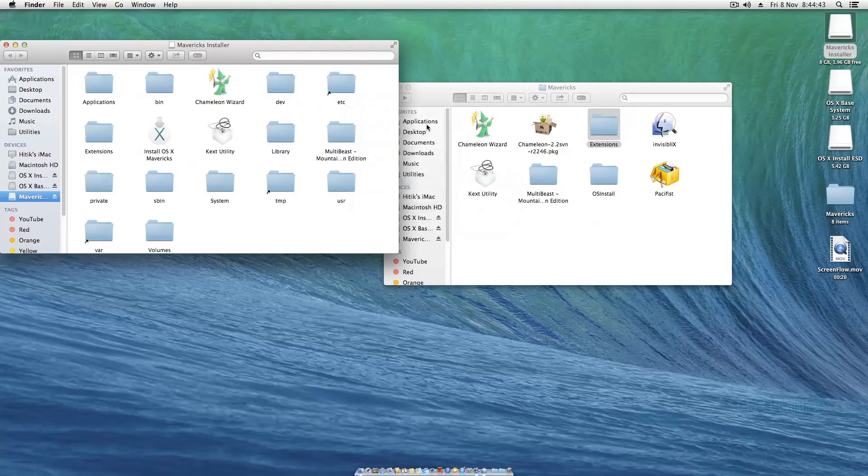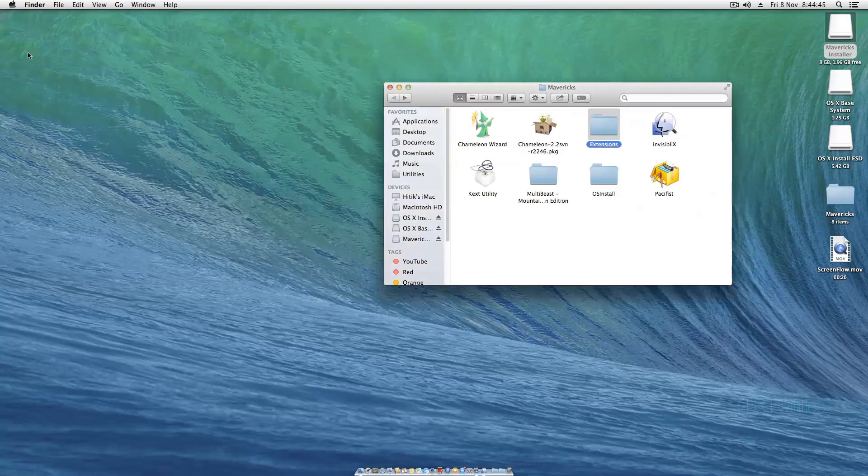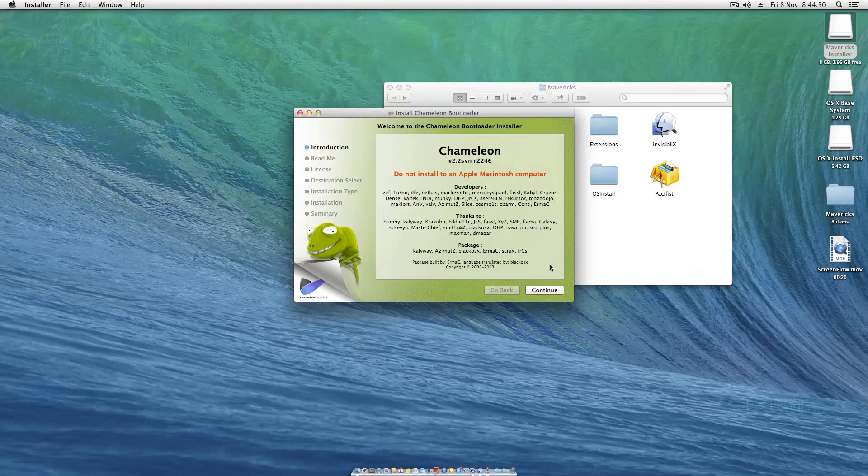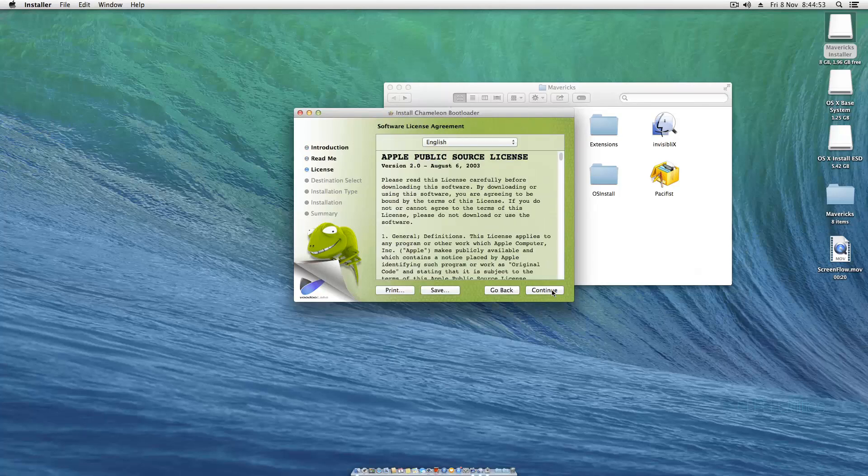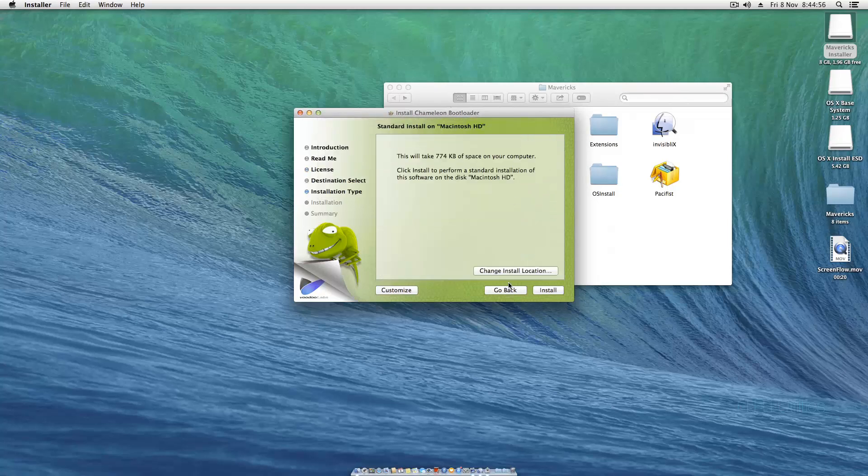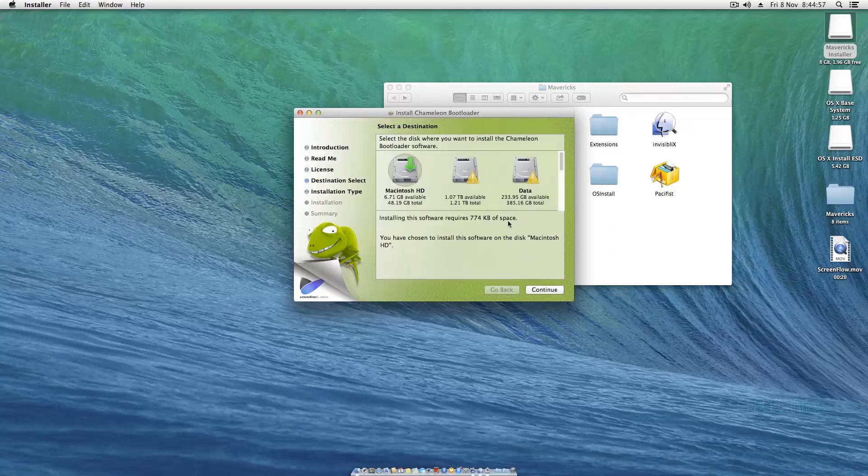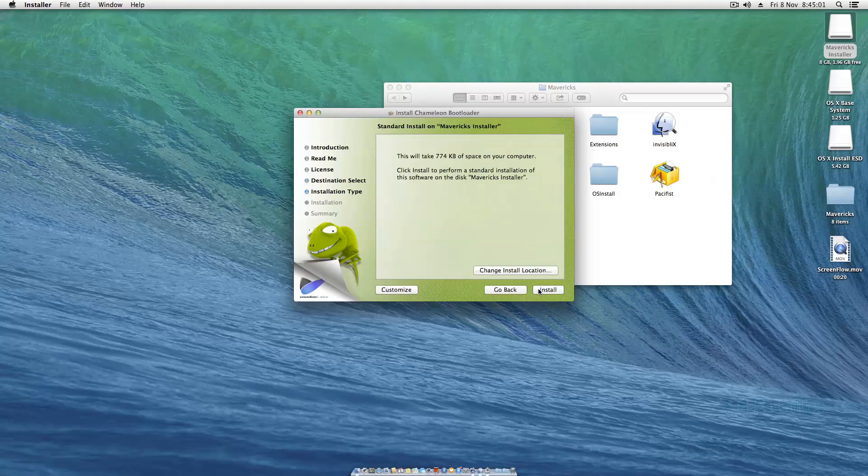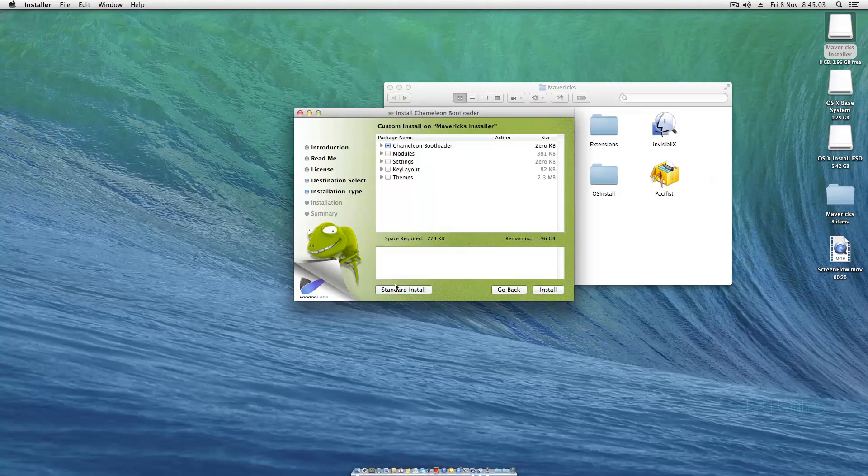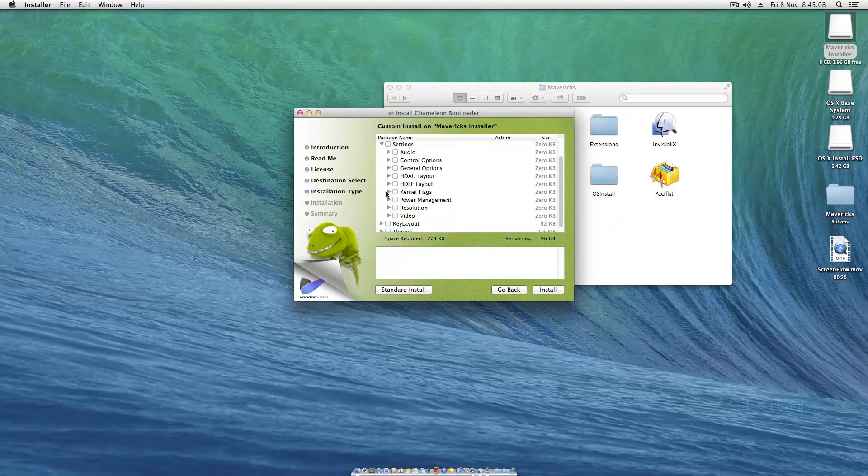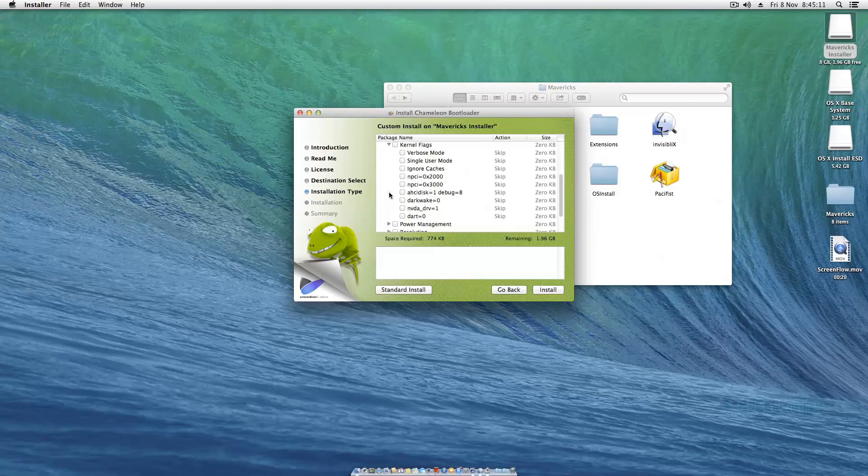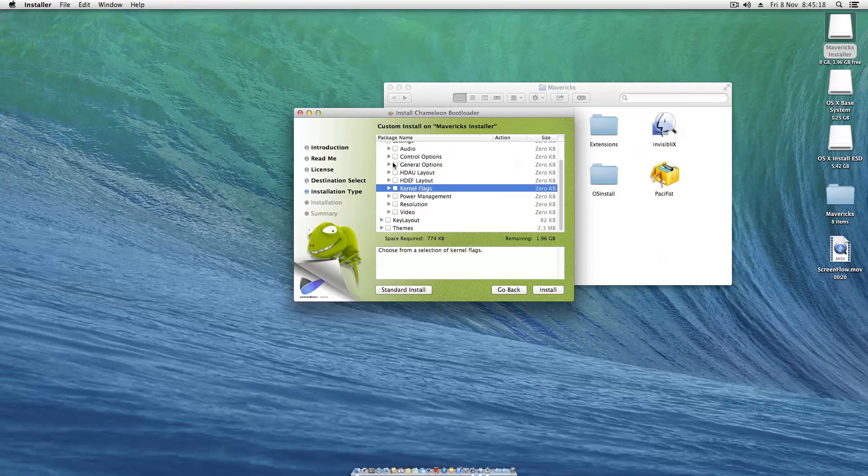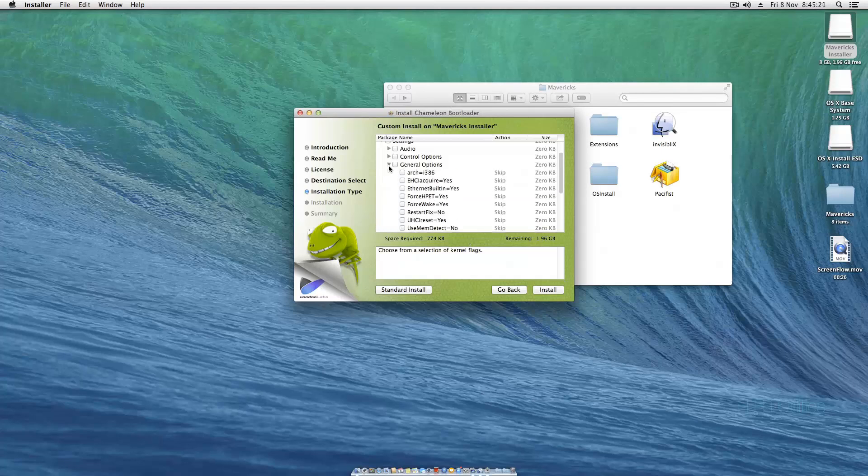Now we should install our bootloader. Click continue, continue, continue, agree. Change install location and change it to the install drive. Continue and you need to hit customize. That's very important. Go to settings and kernel flags, and just in case take verbose boot.